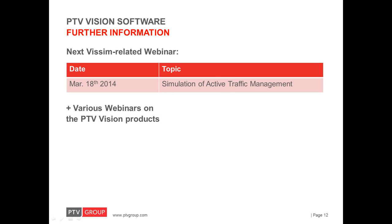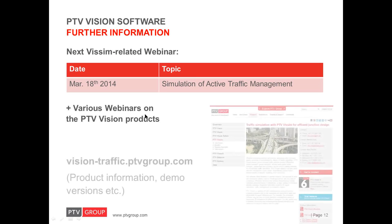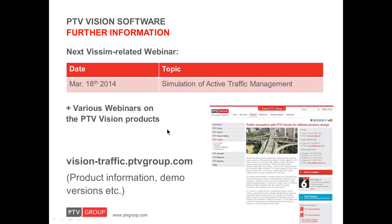This was a webinar focusing on emissions modeling with VISSIM and Enviver, but we have more webinars coming up. The next webinar focusing on VISSIM will be on the simulation of active traffic management and will be held on March 18th. And there are many more webinars on the various PTV vision products and information about topics and dates can be found on our website. And on our website also further information about the products can be found as well as information on training courses and trial versions of the software tools.